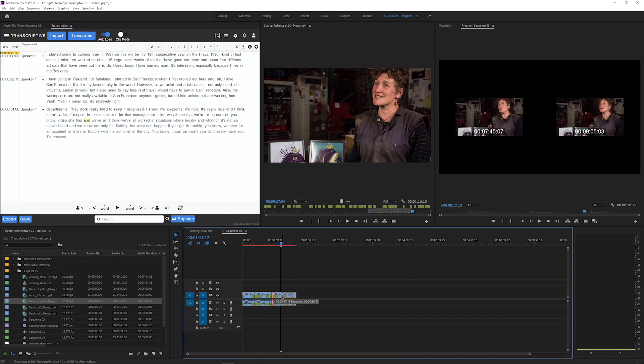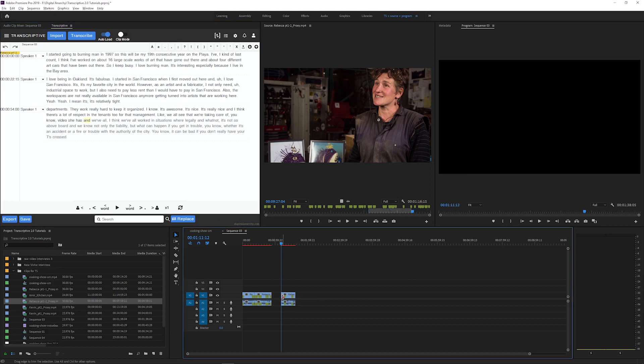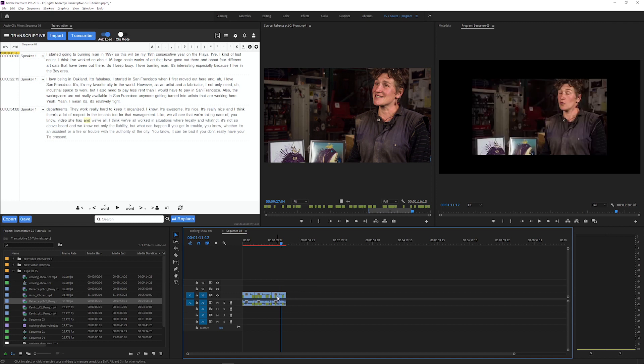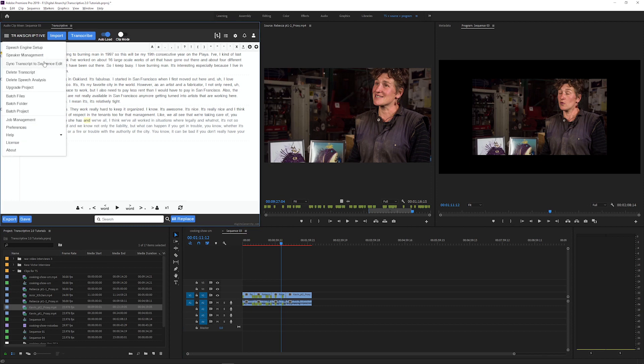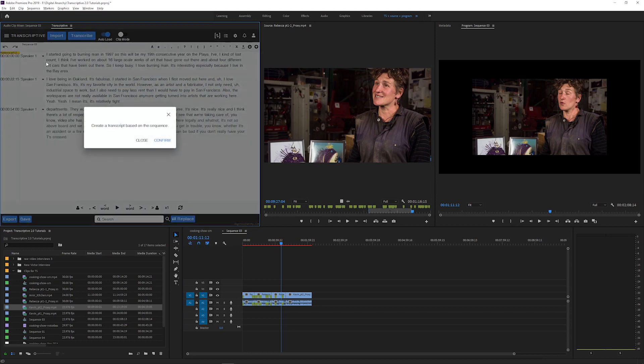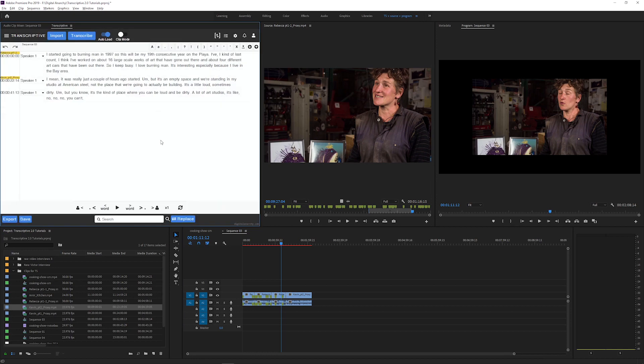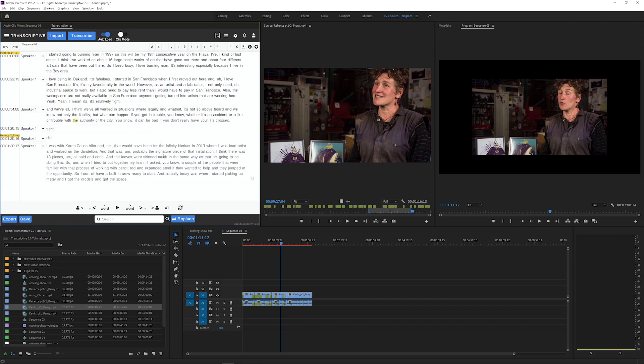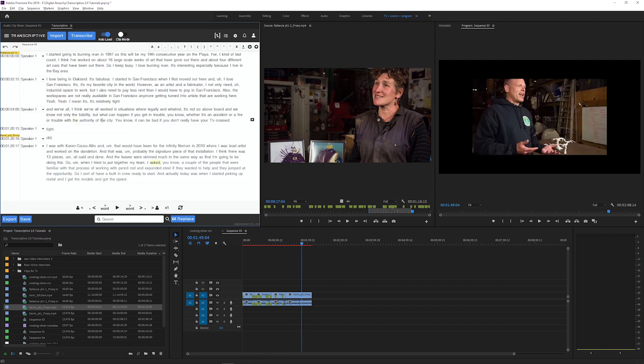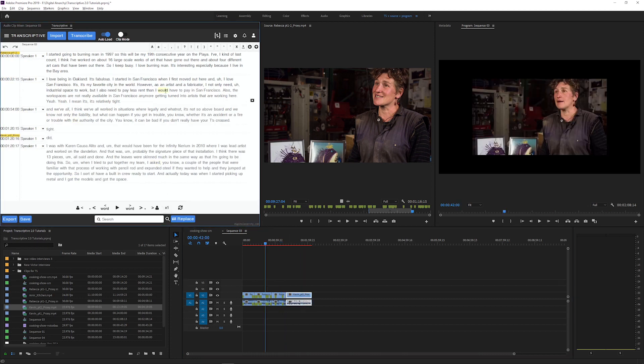If you make edits to this timeline, either by trimming clips, rearranging them or adding new clips, you can re-sync the transcript by clicking the Transcriptive menu and selecting sync transcript to sequence edit. This will load a transcript that is based on the current active sequence. You can make a bunch of edits in your sequence and then sync the transcript to the sequence to quickly create a transcript for any timeline that you have transcripts for.